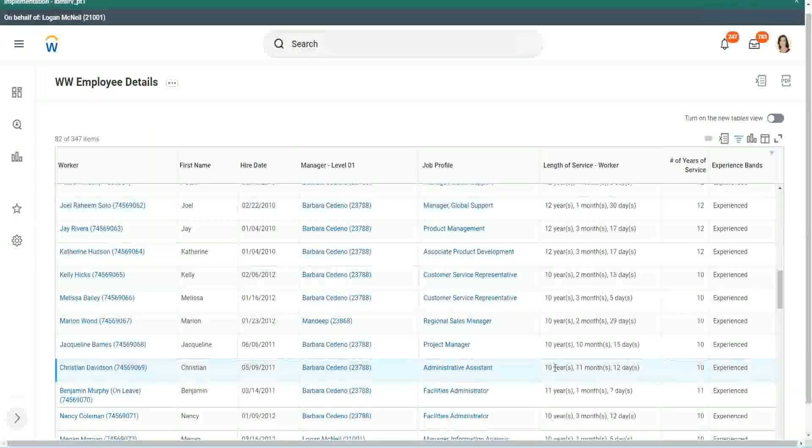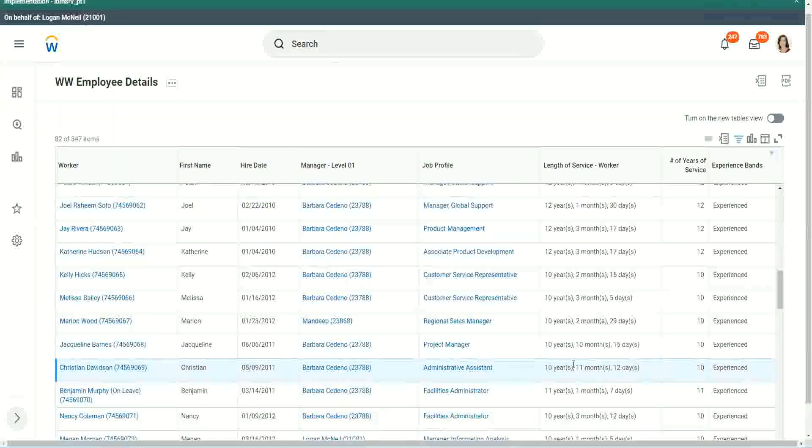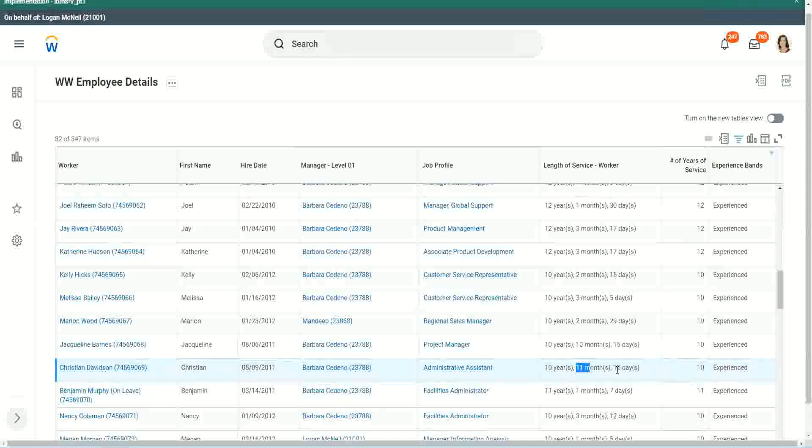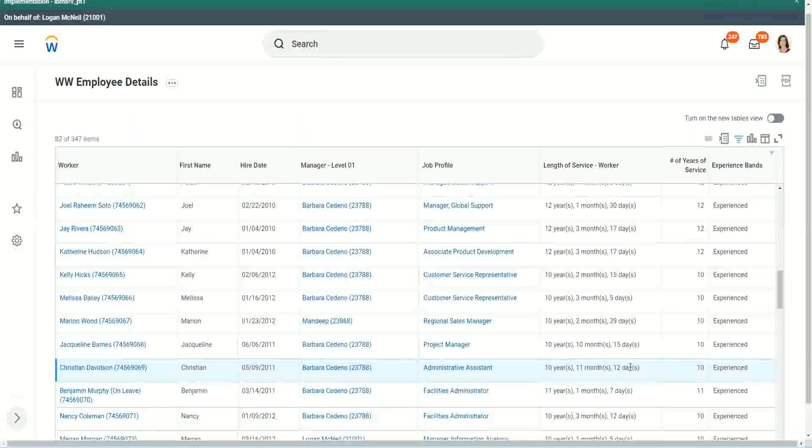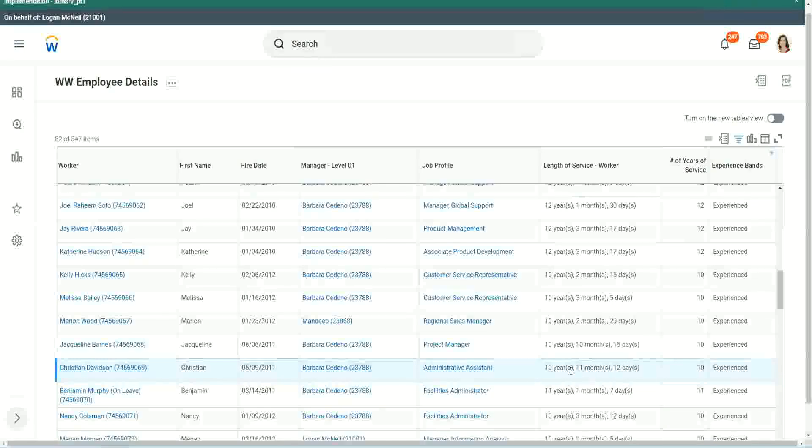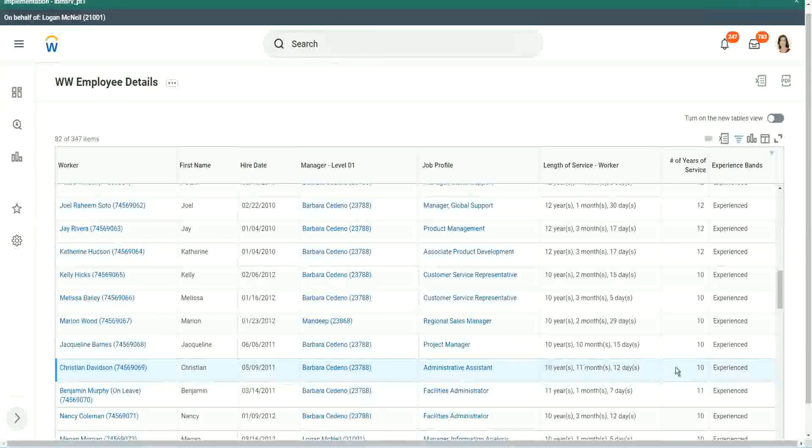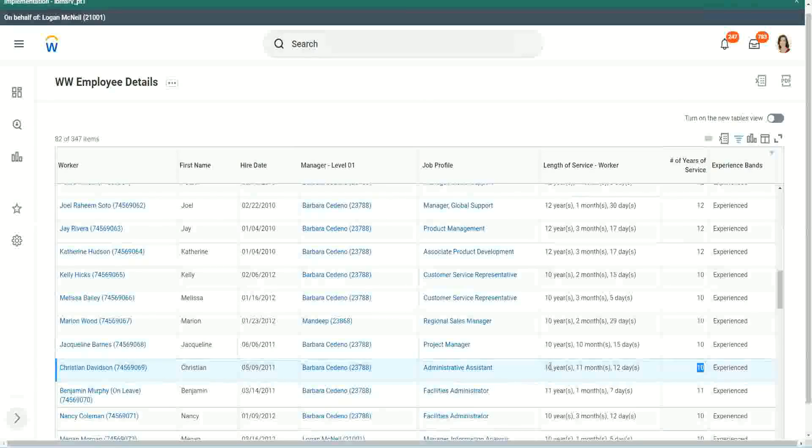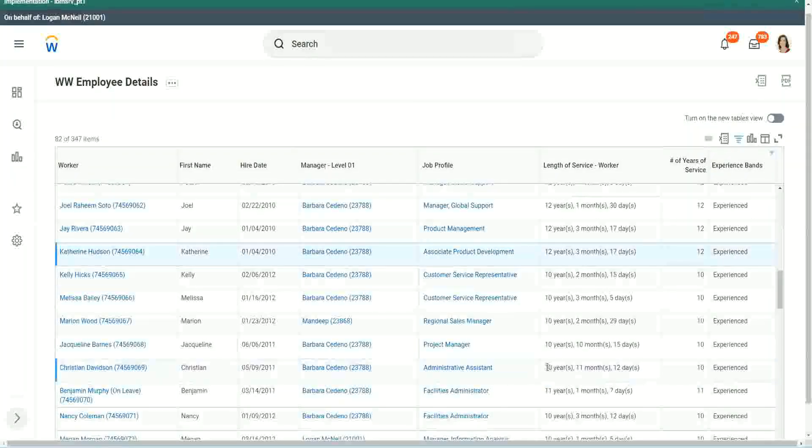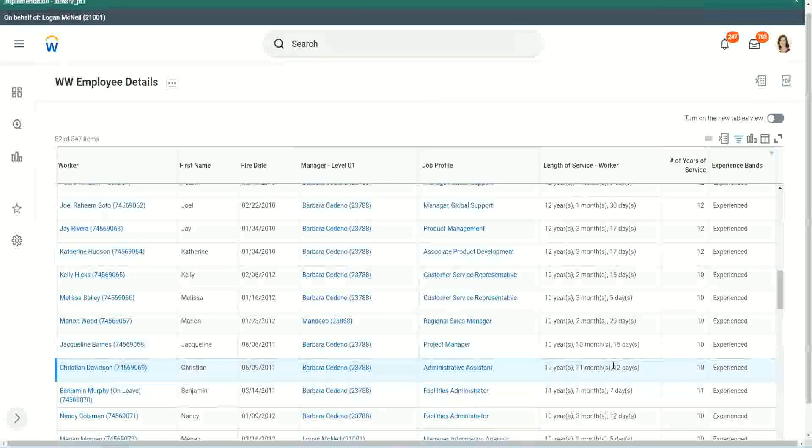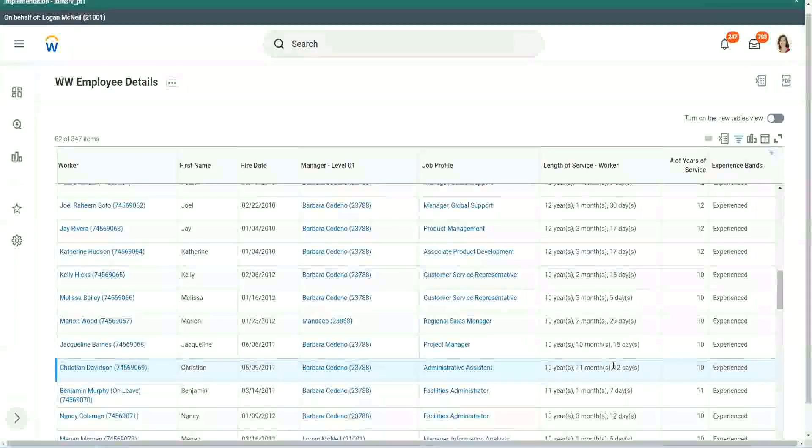Look at this unfortunate person, Christian Davidson. 10 years, 11 months and 12 days. So he could say that, okay, in like 2 or 3 weeks I would be 11 years. Why are you considering me as 10? But we can't help. The way we calculated it was completed years of experience.